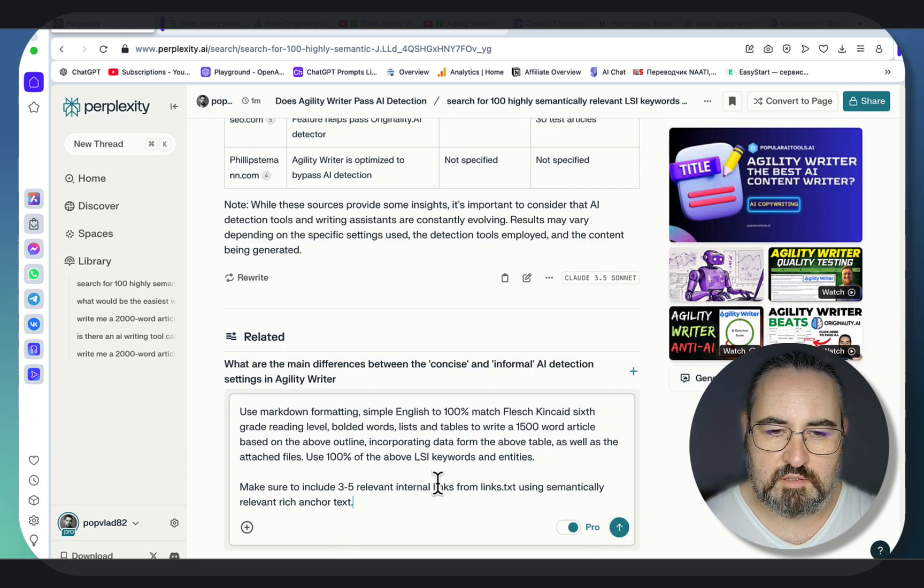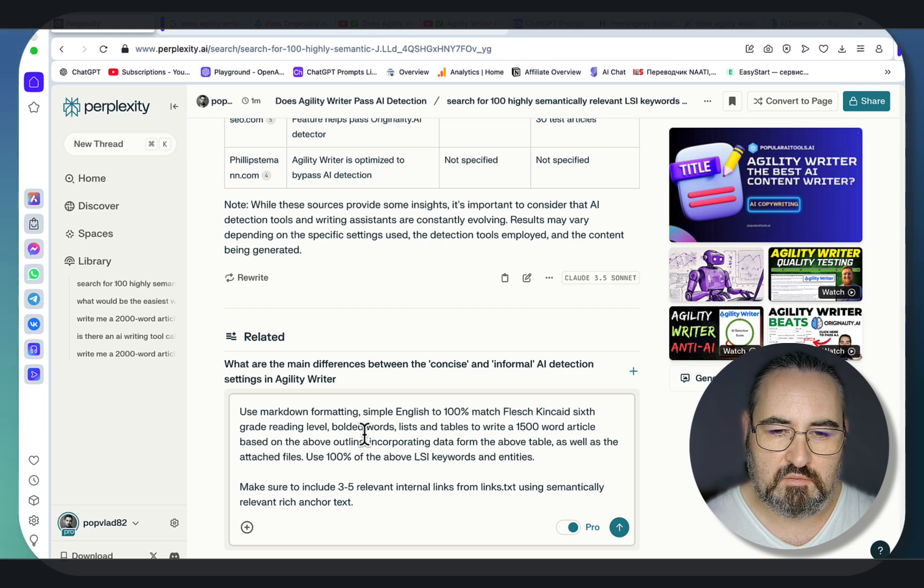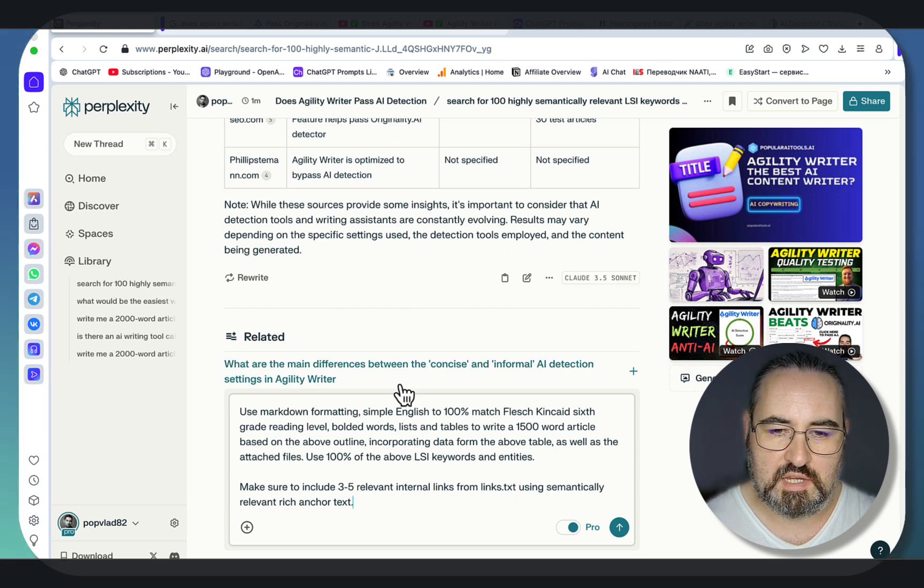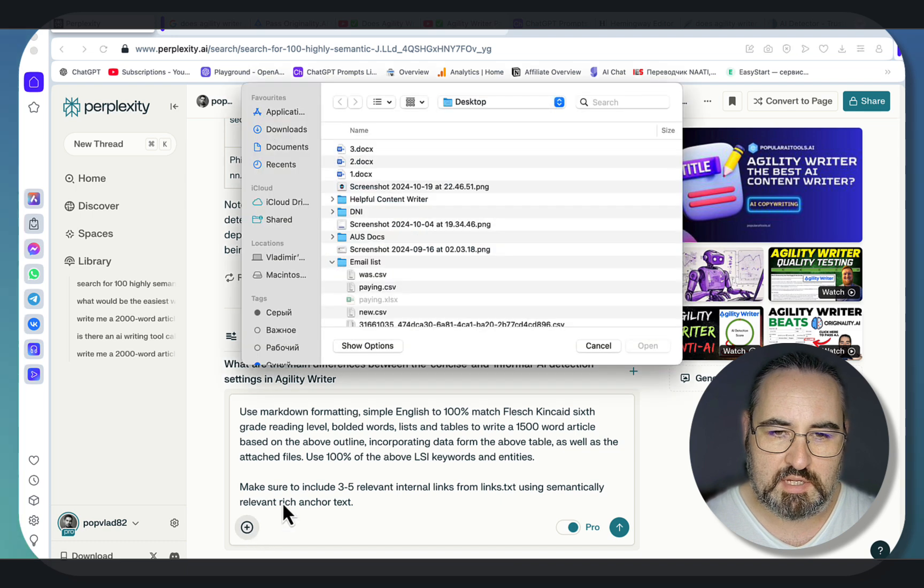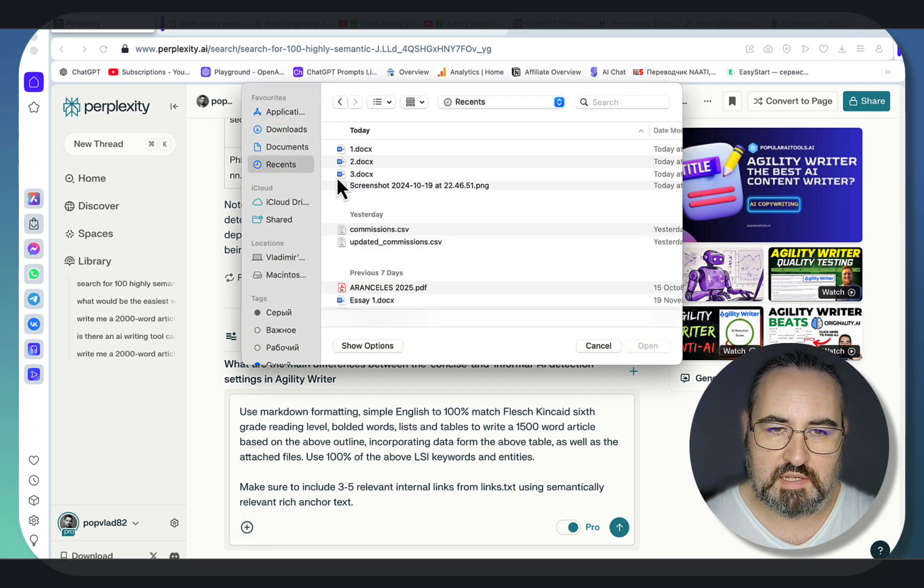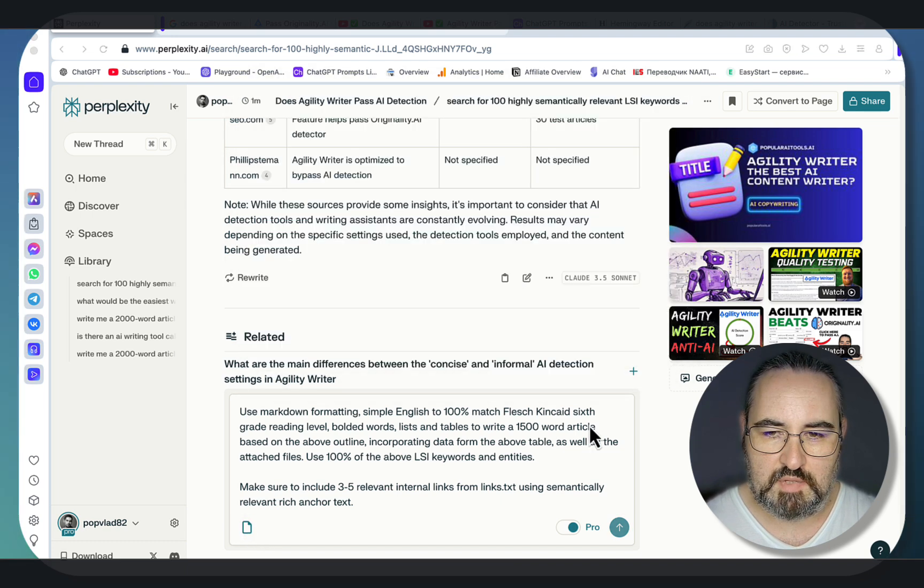As a final touch, I'm asking the space to write an article using the LSI keywords above and the outline above, and I'm attaching my sitemap as a links.txt, and we should be good to go.